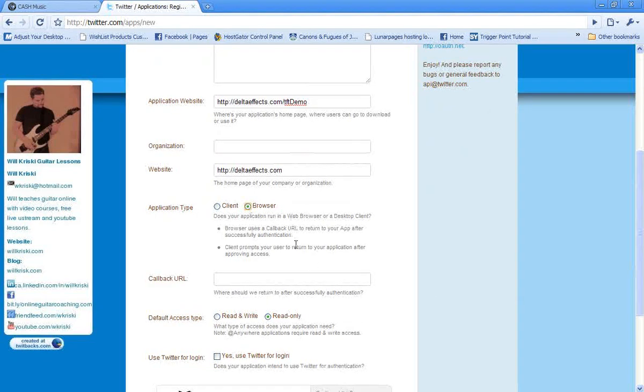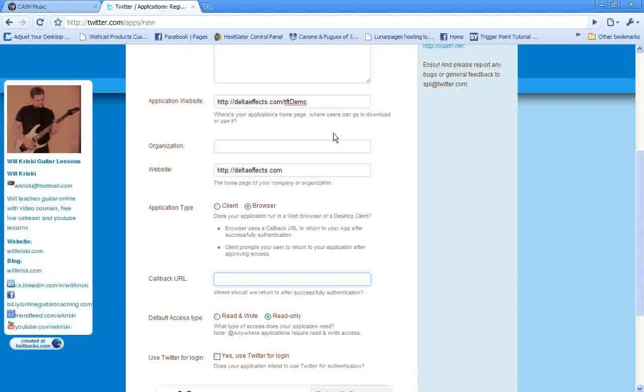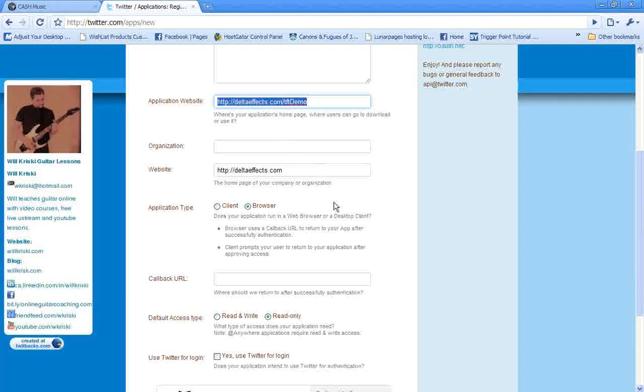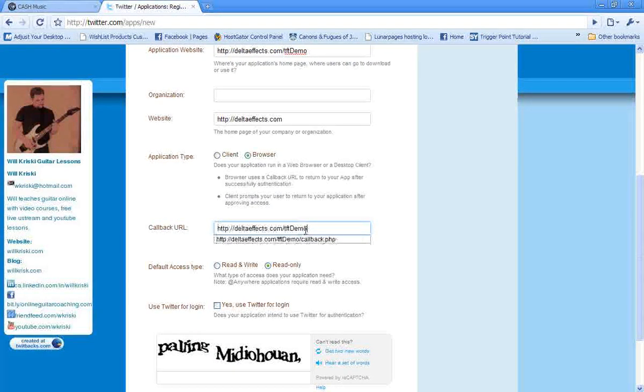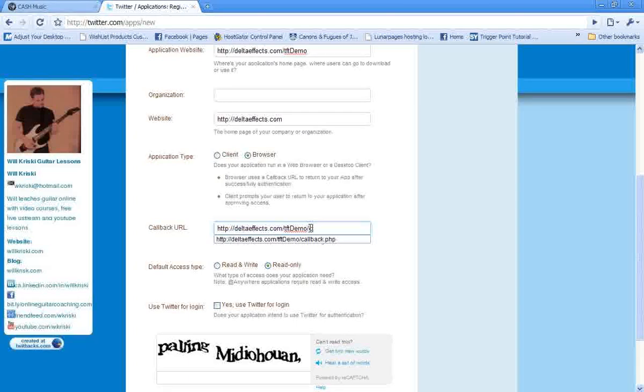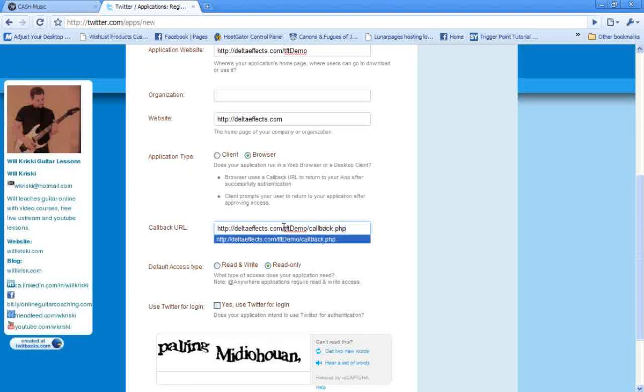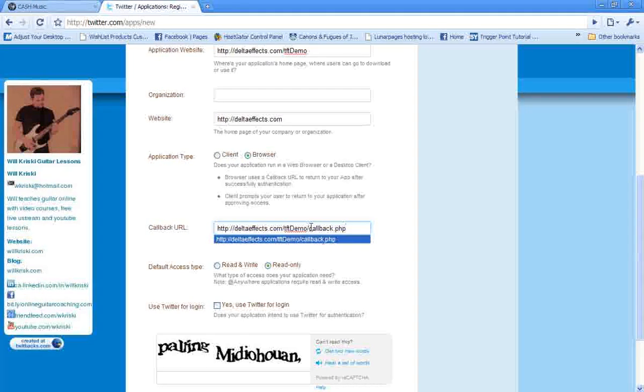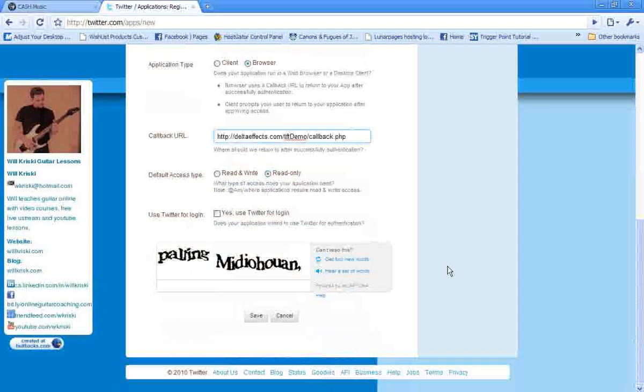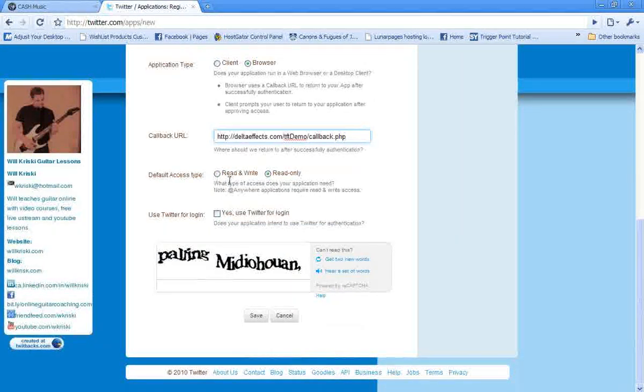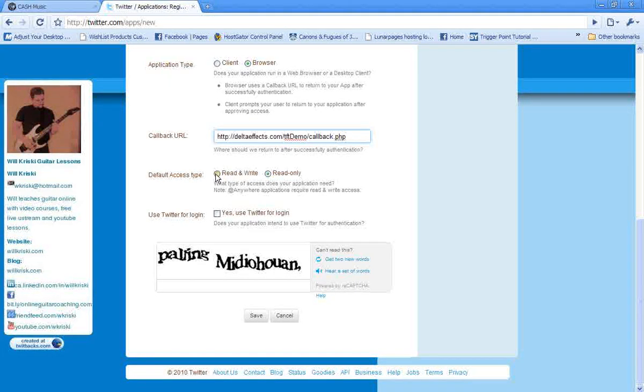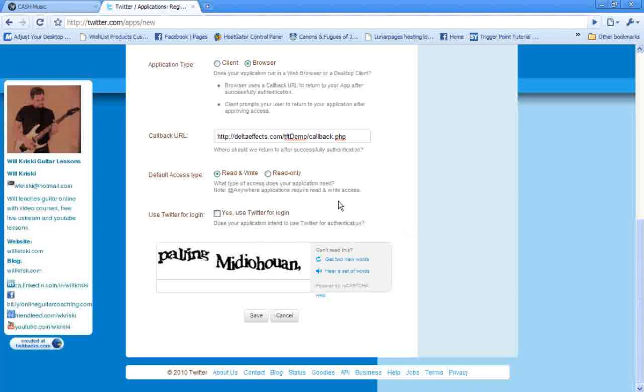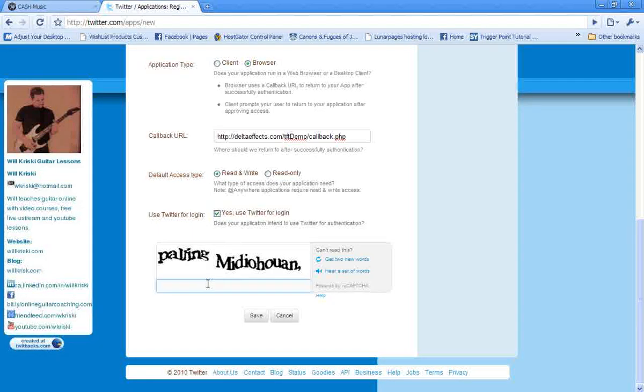Application type is a browser, so this is going to happen through browser activity. Now the callback URL, that's a URL that Twitter's going to call when it's finished doing its thing, to send people back to your page. So you're going to want to put in, this is the file. So you've got your website, the directory that we're going to create for the code, and then there's a file in that code called callback.php. Default access type, so do you need to write or just read? Now since we're going to tweet, I assume that we're going to need to read and write. Like we're not just querying the database from Twitter. We're actually going to send a tweet. And we'll say use Twitter for login.